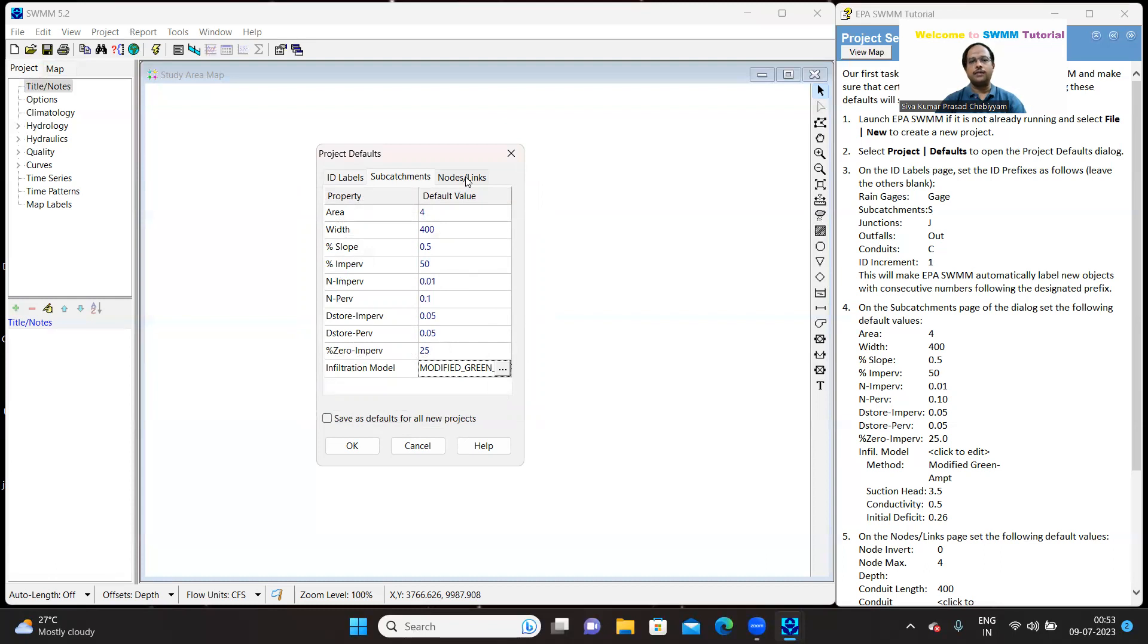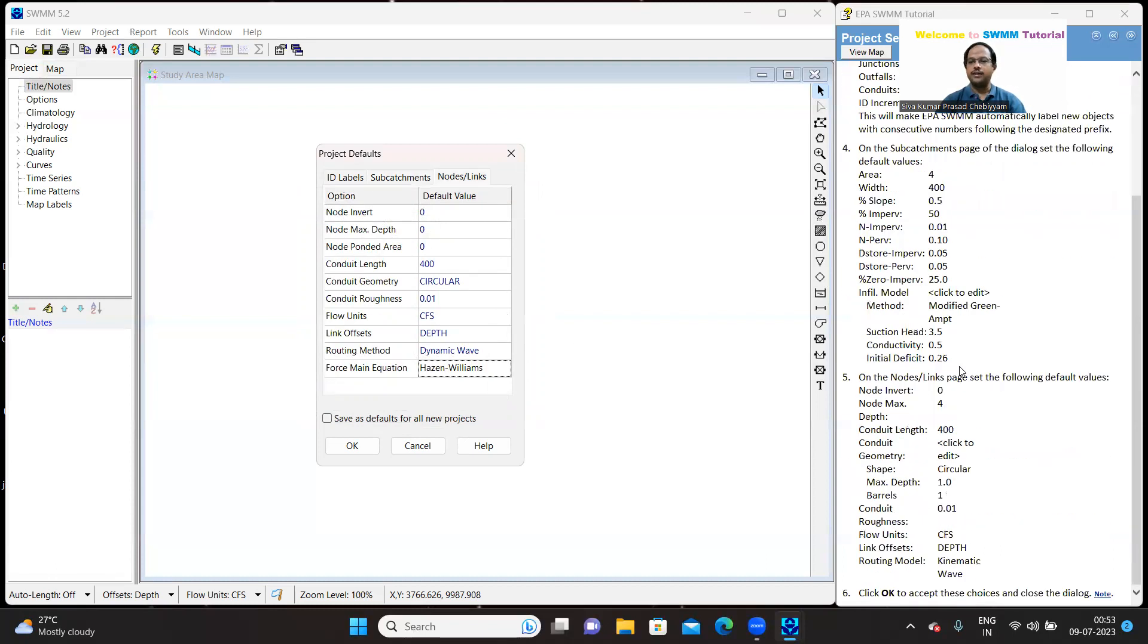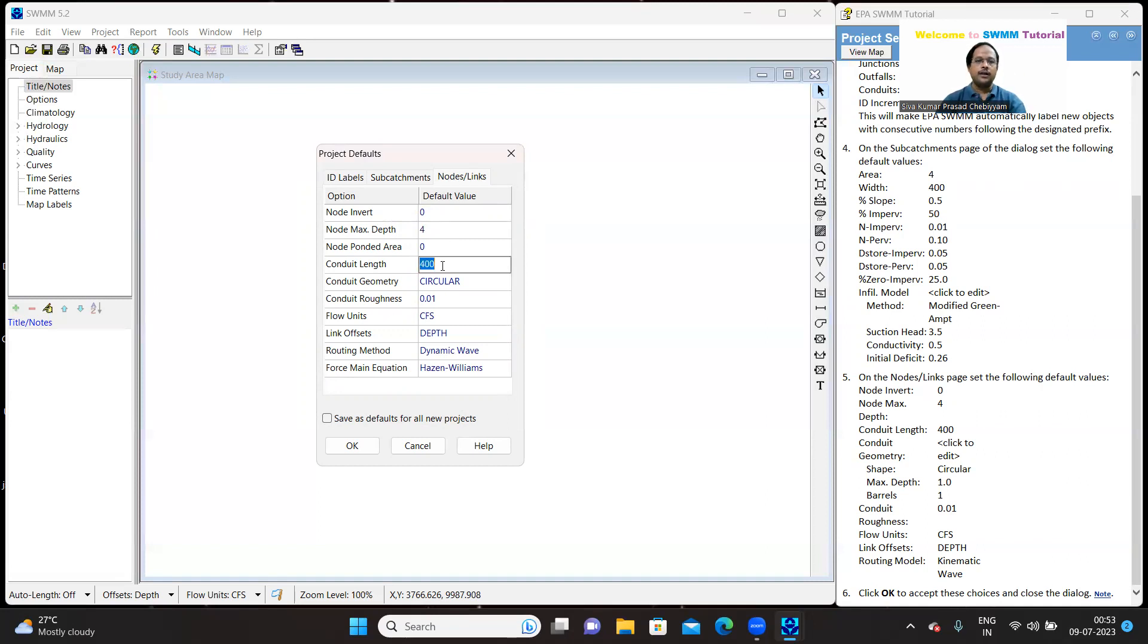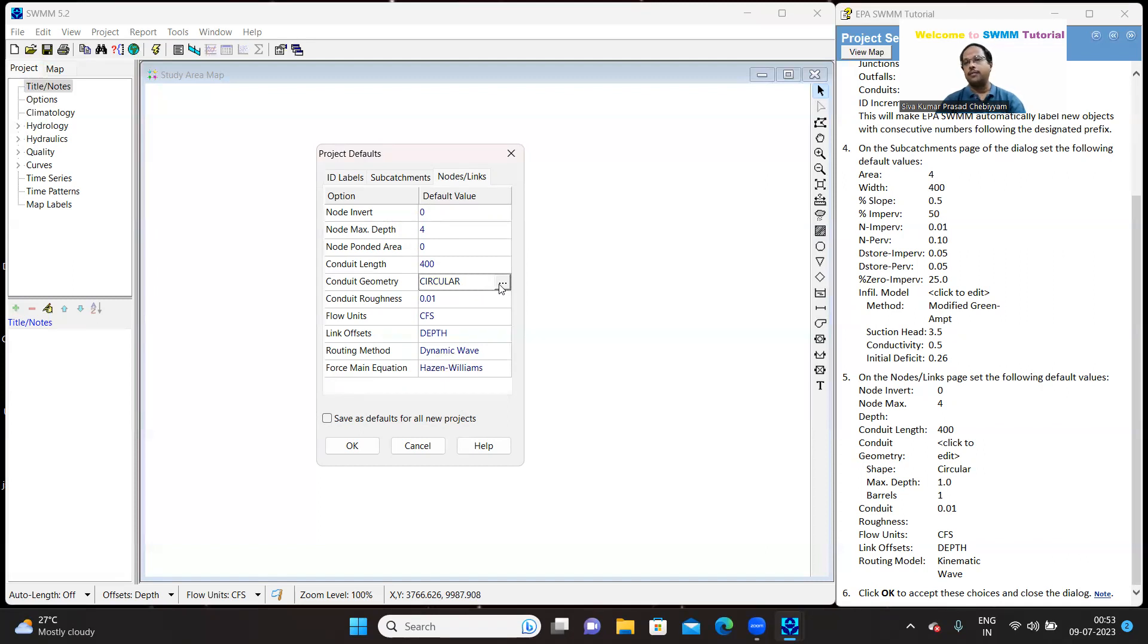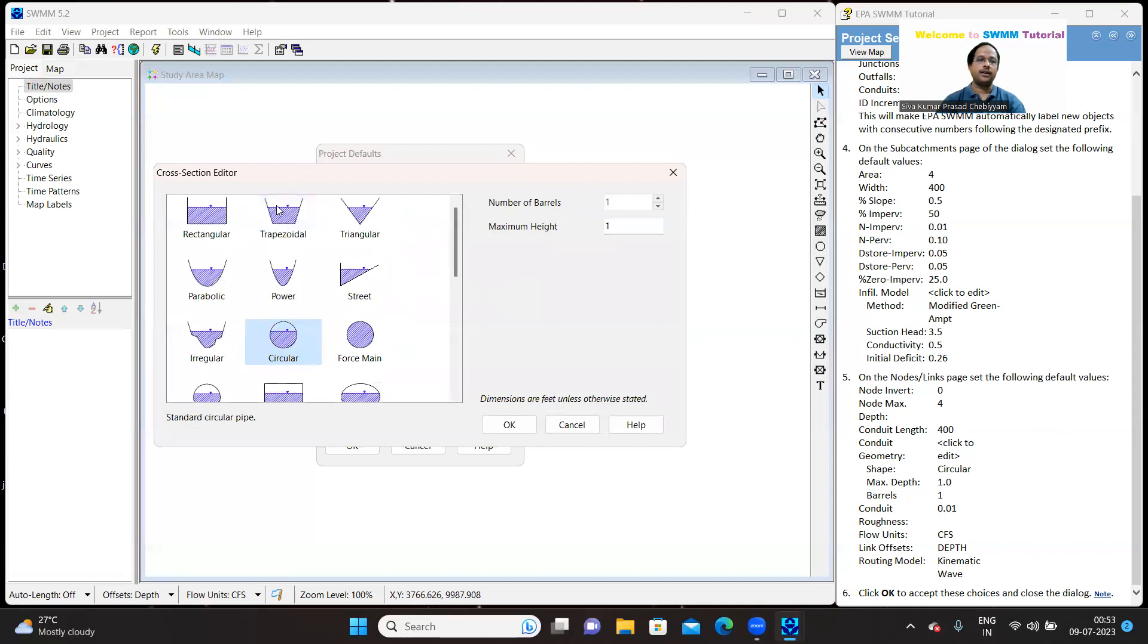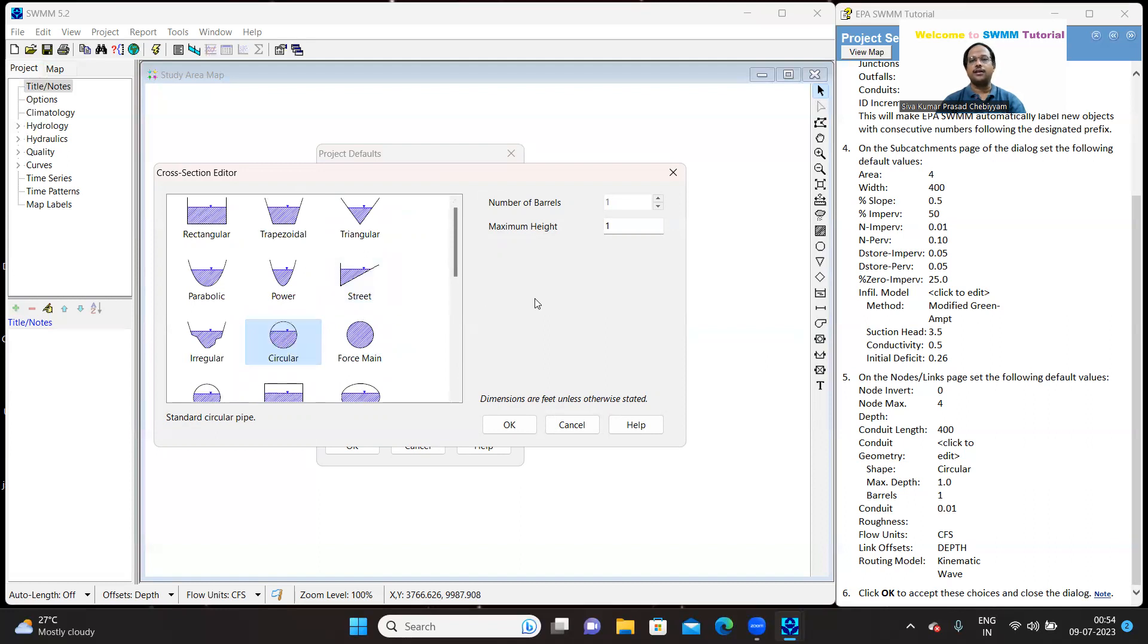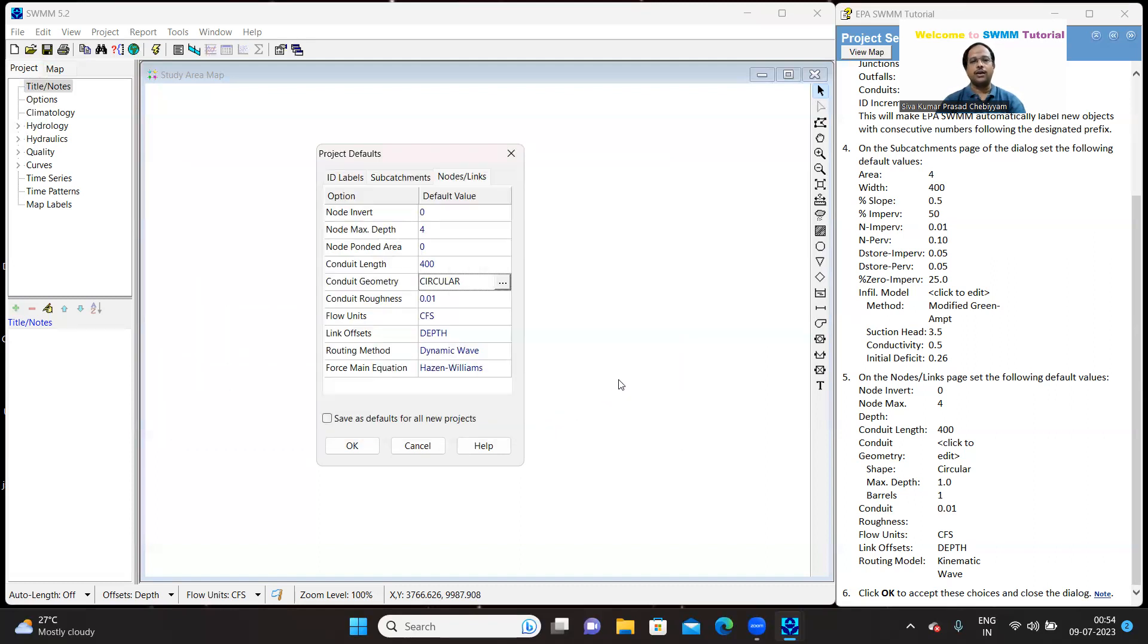I have selected it. When you select this particular model, for the properties, you will get certain predefined values, which you cannot alter. So, click OK. And again, go to the IDs and links. Option in the IDs, ID invert is 0. For the time being, you just enter these values. What is invert and down? We will explore during the course of this tutorial. And node maximum depth default value is 0. Let us set it as 4. And conduit length is 400. It is also 400. The conduit geometry is circular. Yes, it is also circular here.